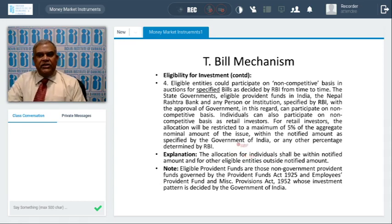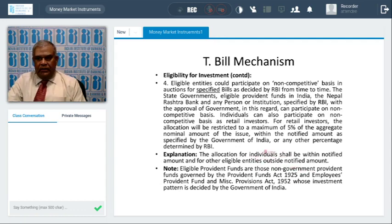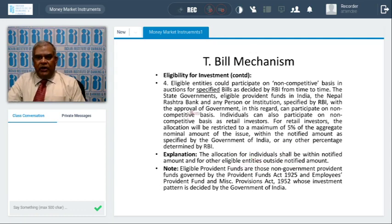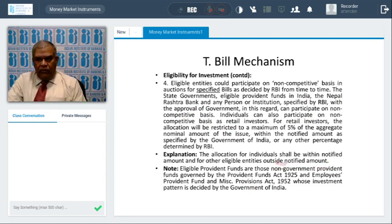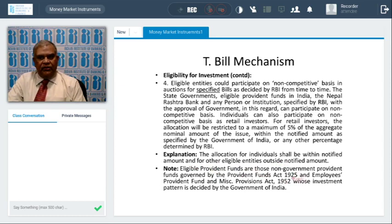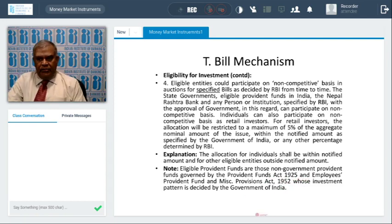The allocation for individuals shall be within the notified amount, whereas for other eligible entities — like state governments — it is outside the notified amount. RRBs and cooperatives can be outside the notified amount. Eligible provident funds are those non-government provident funds governed by the Provident Funds Act of 1925 or the Employees' Provident Fund Provisions Act of 1952 — only such entities are eligible to apply under the NCB route.